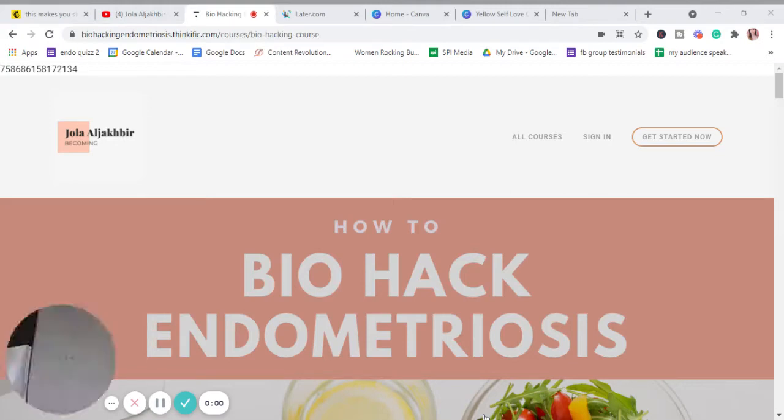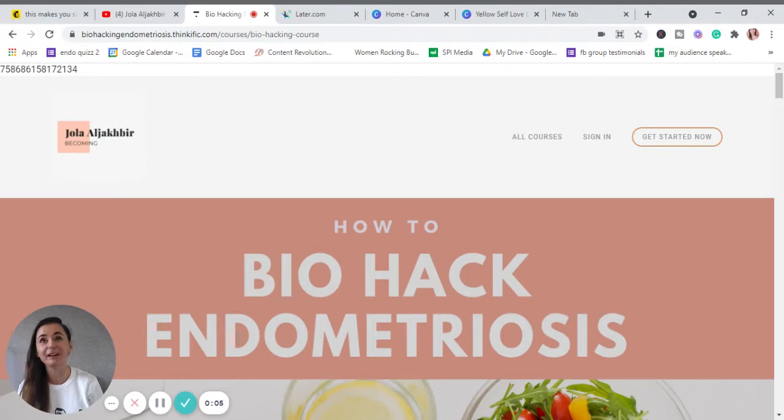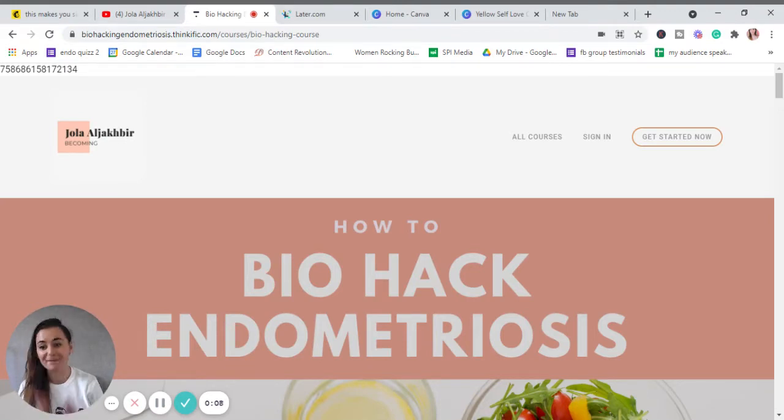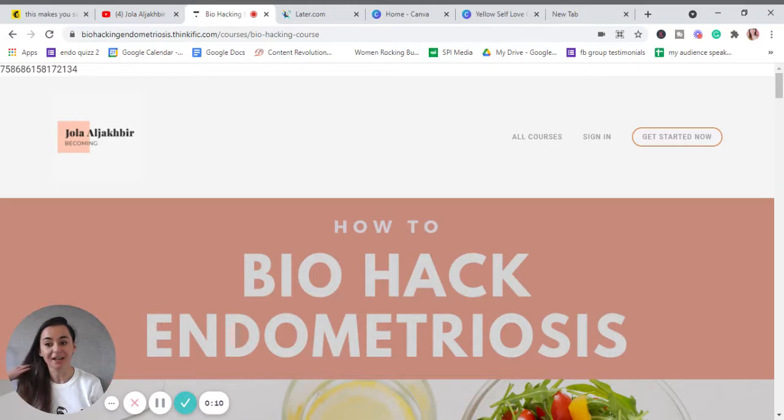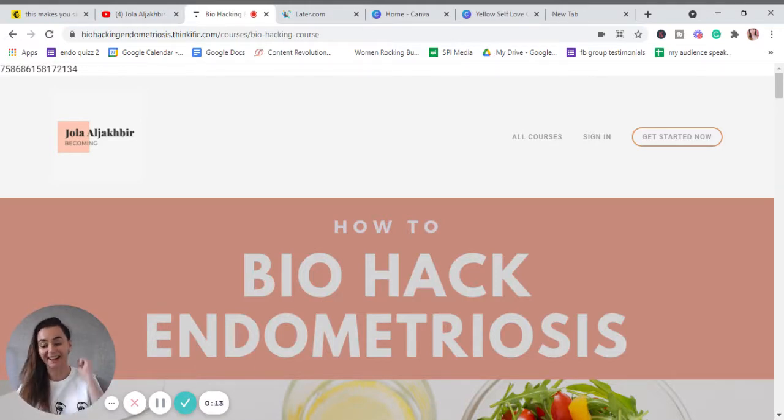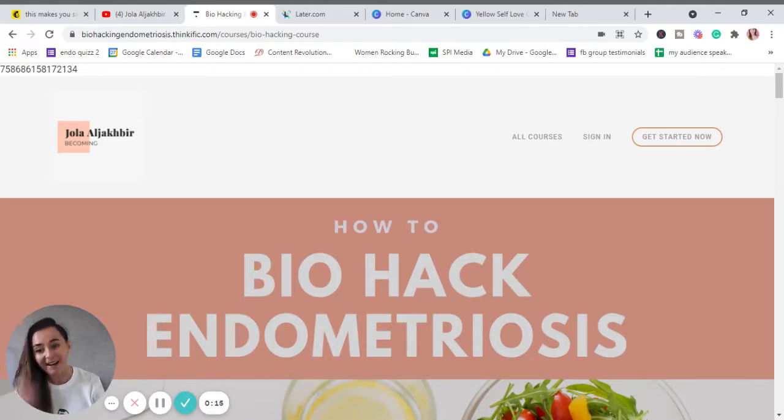Hello everyone and welcome to my channel. Today I want to share something I've been working on for a very long time. I made an online course so every single girl can biohack her endometriosis from home.